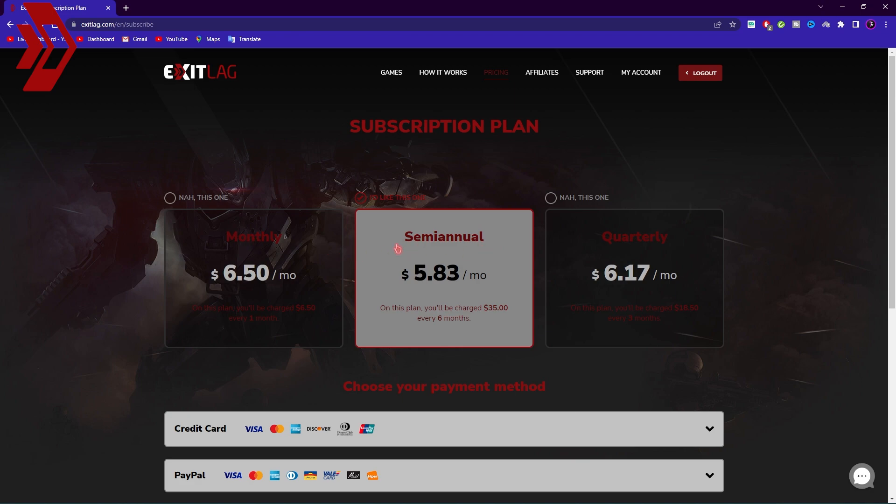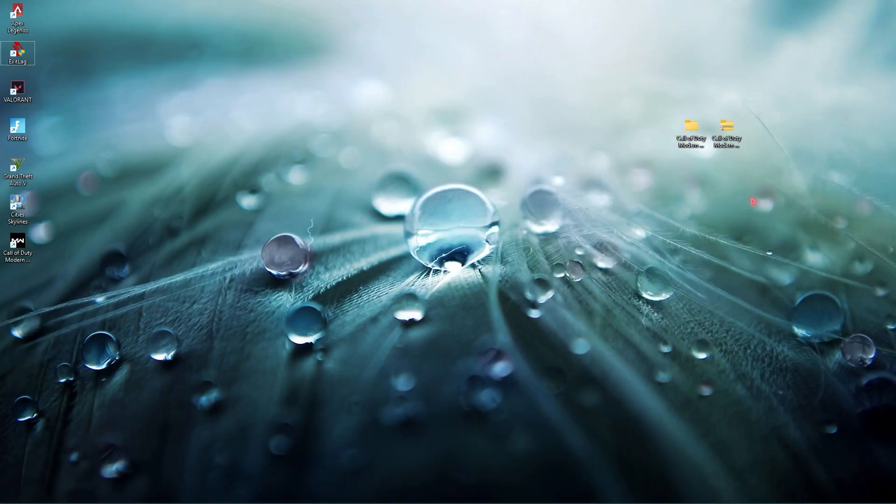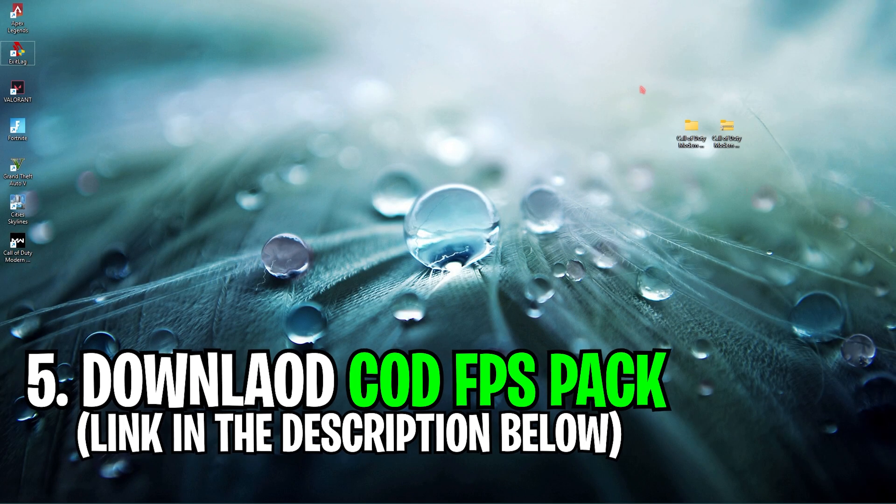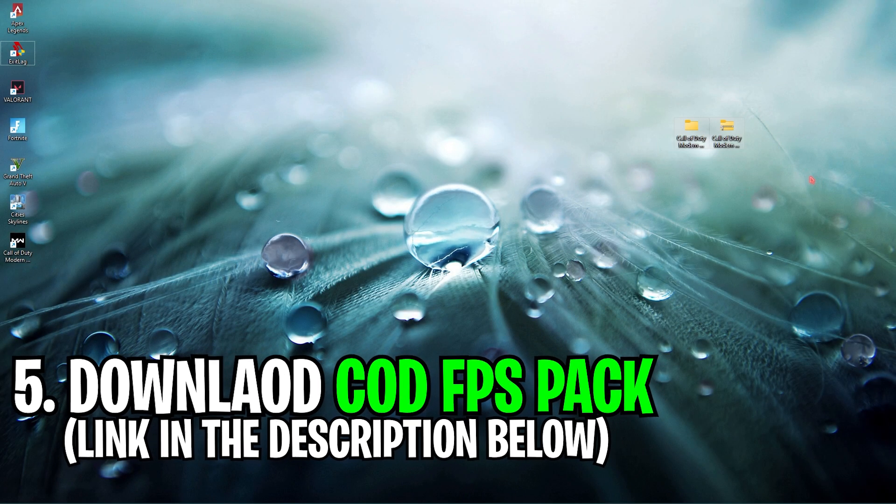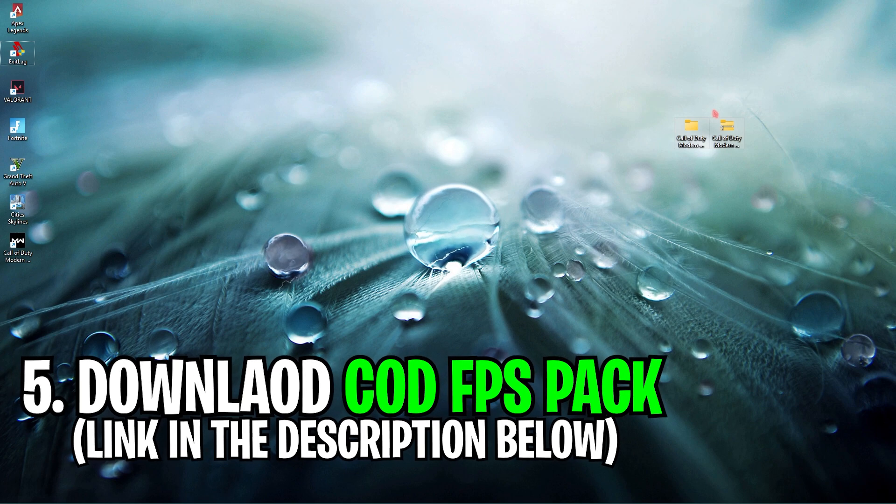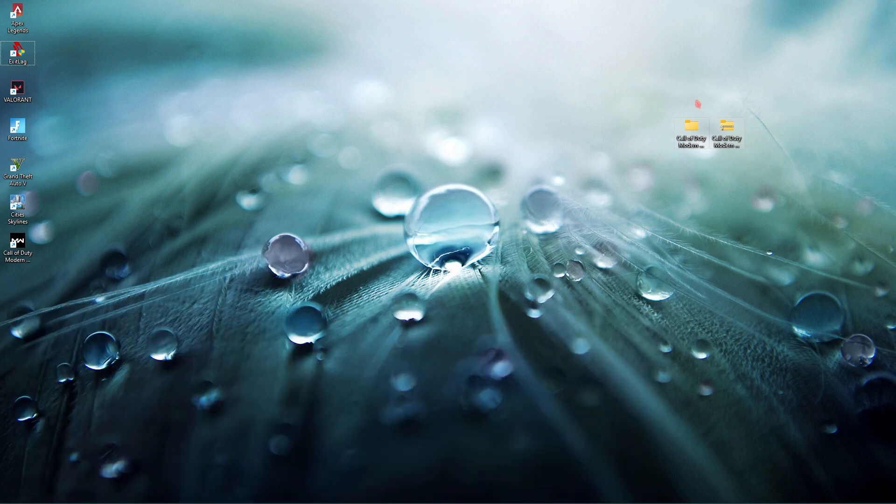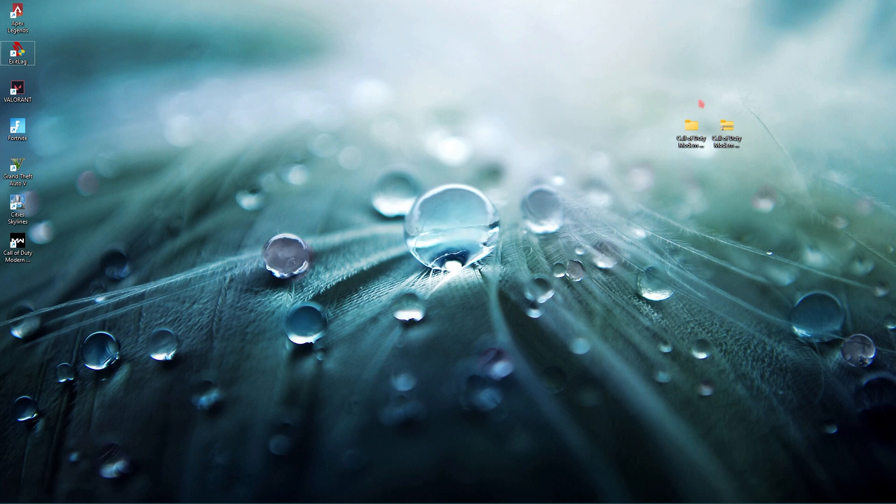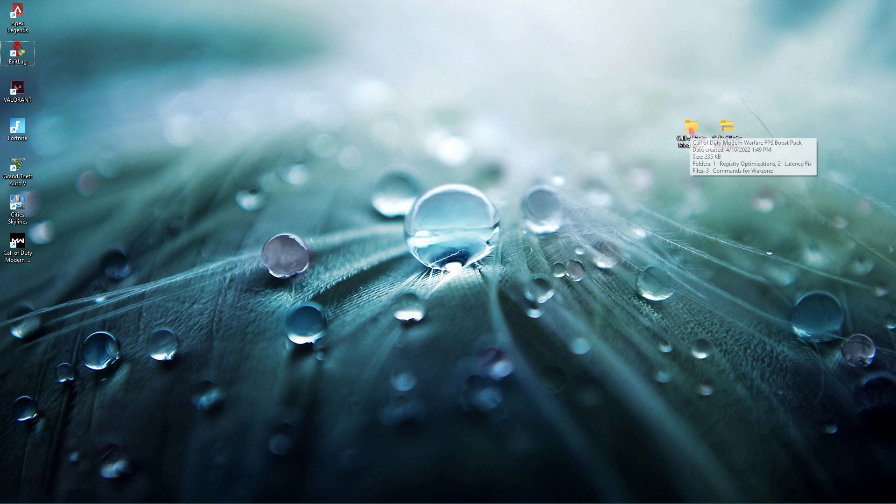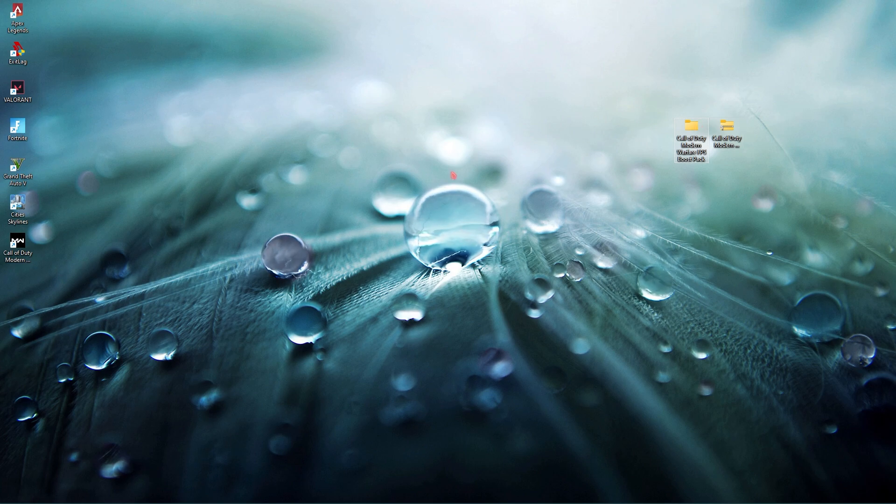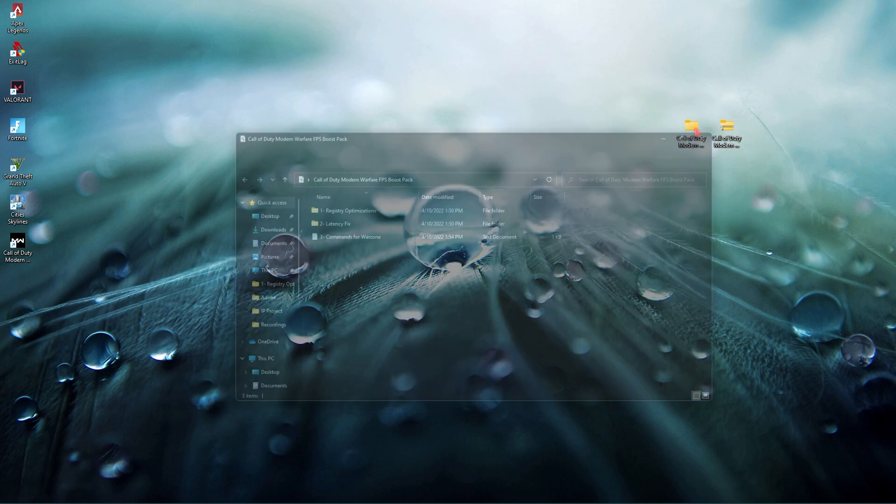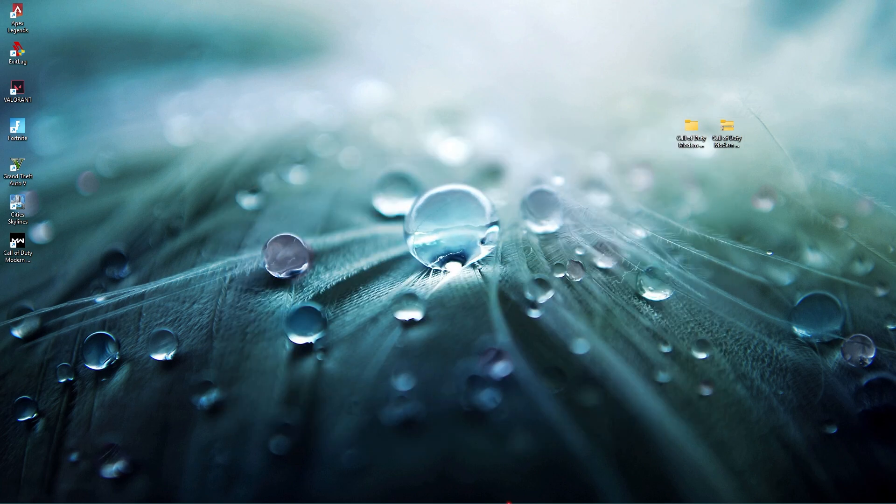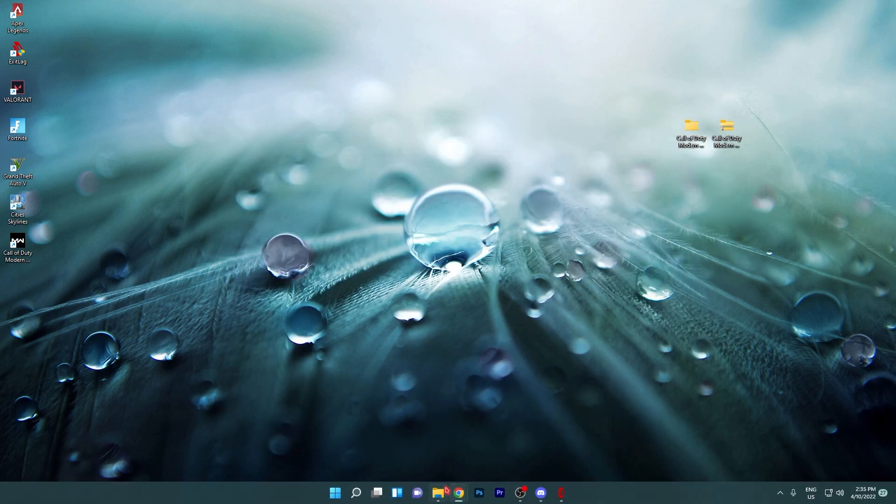Next thing is downloading the Call of Duty Modern Warfare or Call of Duty Warzone FPS pack. I'll be leaving a link to this in the description below and you can get it from there hassle-free. Simply extract it and open up the folder and you'll find some files.